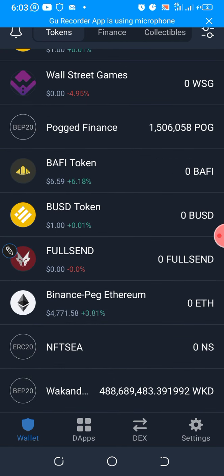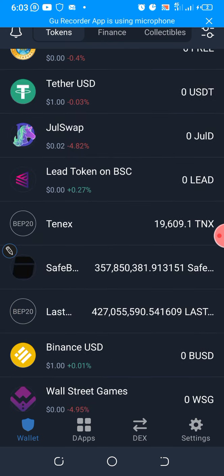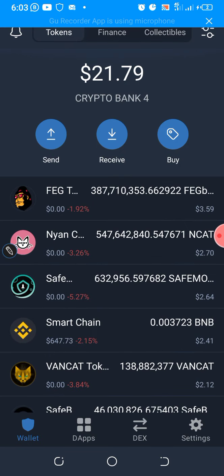You can return to your wallet, refresh it, and you should see your Wakanda Inu token increase. I hope this helps you. If you have further questions feel free to inbox me on WhatsApp — I'll leave my WhatsApp contact in the description section of this video. Have a wonderful time, bye!